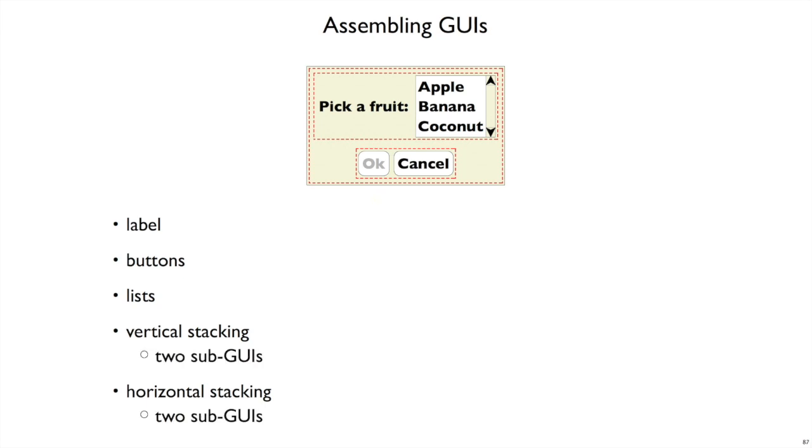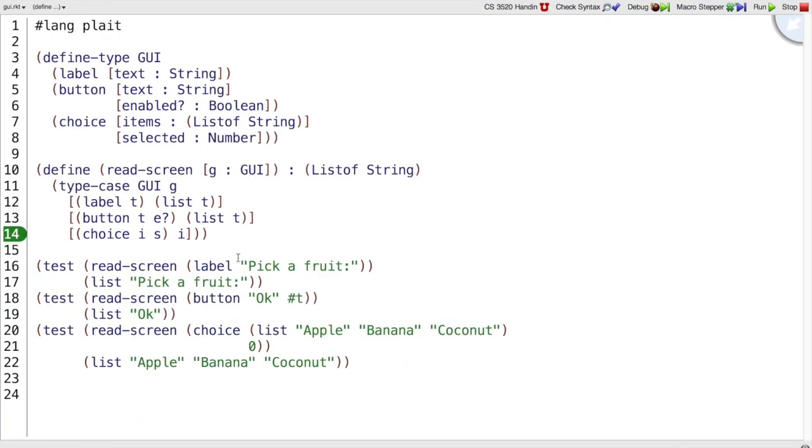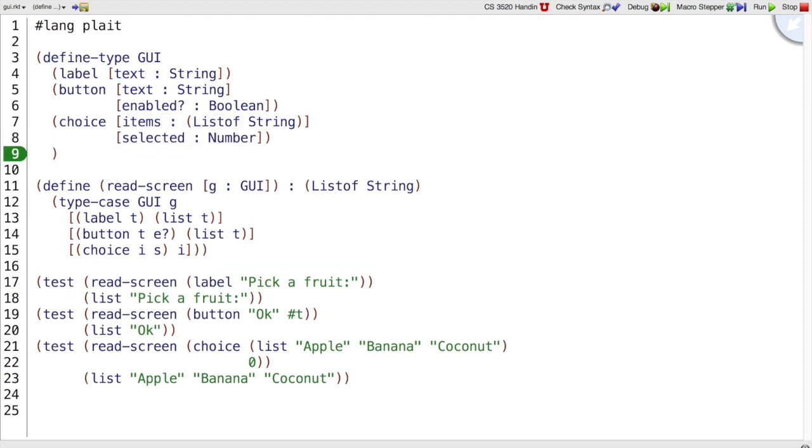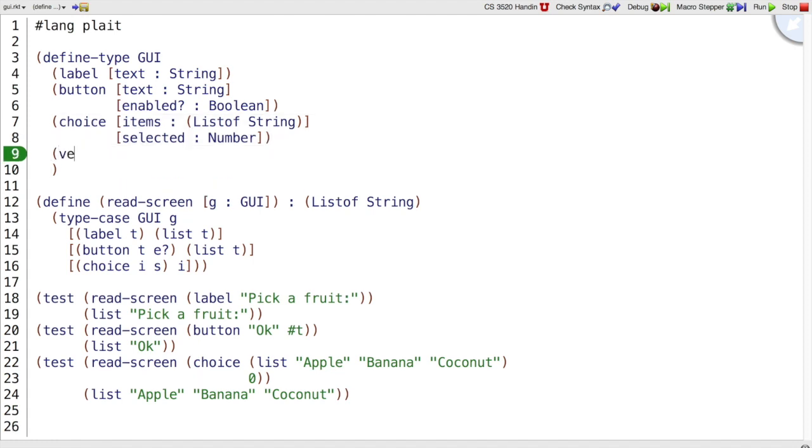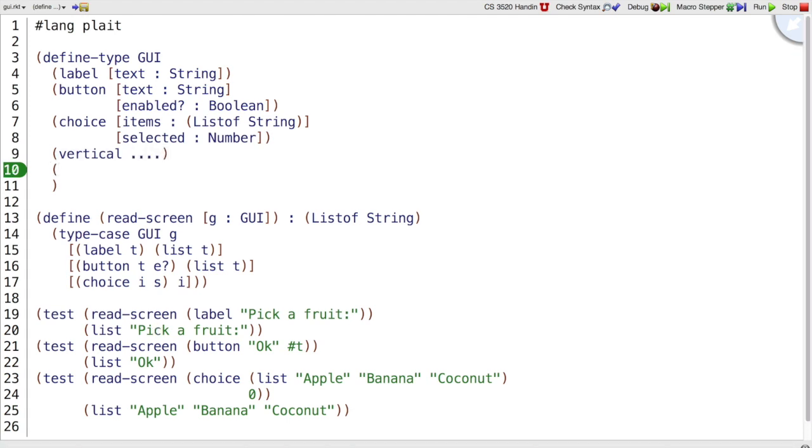If we're going to do that, that means vertical stacking and horizontal stacking are two new kinds of GUIs, two new variants in our data type, and each of them has two pieces, the two sub-GUIs that they're putting together. So let's go over to our code, and we're going to modify this program to introduce these new ideas. What you'll see as we modify this program is we're replaying the steps you would take in the design recipe. So the first thing we did is this data analysis, but now we've decided that we want vertical elements, where a vertical element combines two things vertically and a horizontal element for horizontal combining.